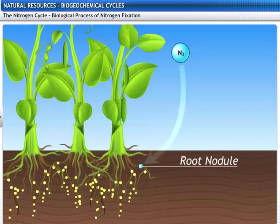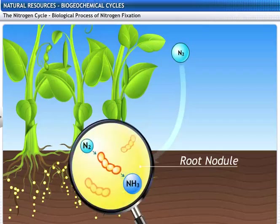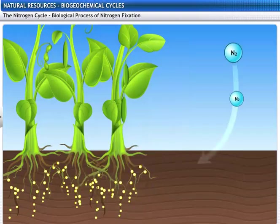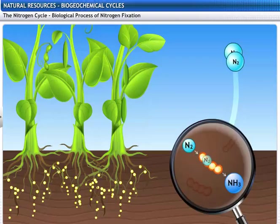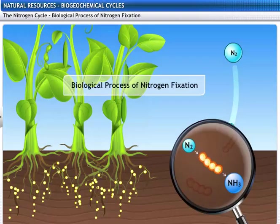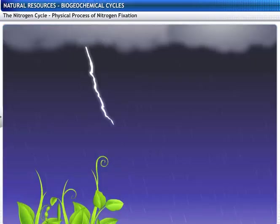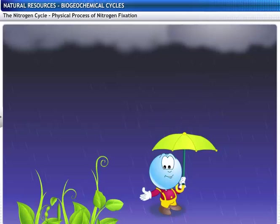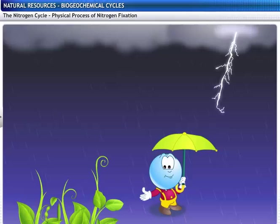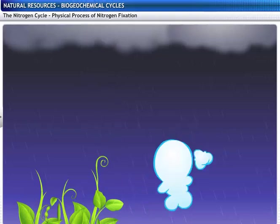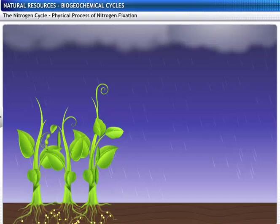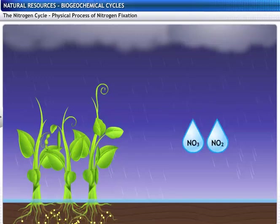Legumes have nitrogen-fixing bacteria in their root nodules. These bacteria convert atmospheric nitrogen into ammonia, which is readily utilized by the plants. Nitrogen-fixing bacteria, along with free-living bacteria in the soil, achieve 90% of nitrogen fixation. Did you know that lightning also plays an important role in nitrogen fixation? When lightning occurs, the high temperature and pressure combine nitrogen and water to form nitrates and nitrites.